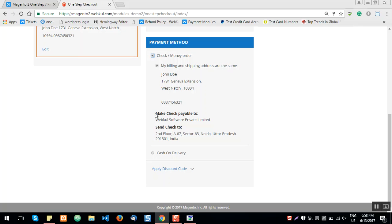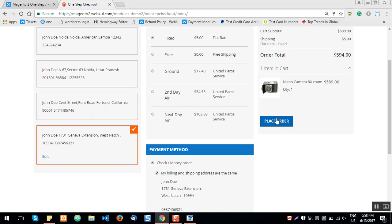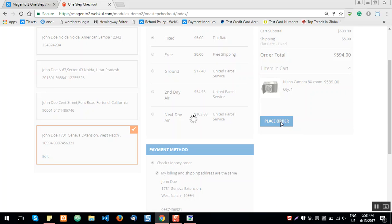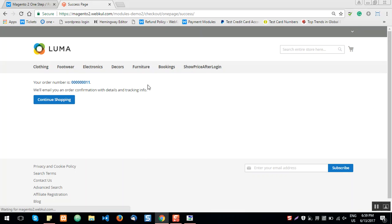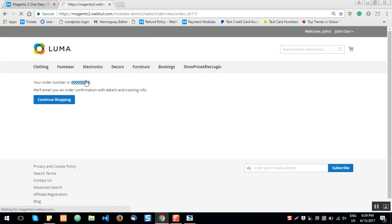Now we'll select the payment method — we'll go with Check/Money Order for this example. You can see the option to make the check payable to and send check to. After selecting the payment method, the user clicks Place Order to complete the purchase. The order total and number of items are visible in the Order Summary section. This extension has reduced the multiple default Magento checkout steps to only one.